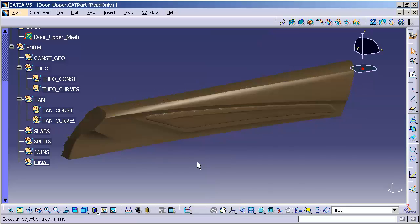And that is the basic structure that I like to begin with when I am doing anything relative to fully parameterized class A surfaces.